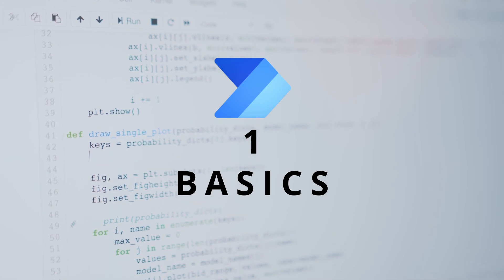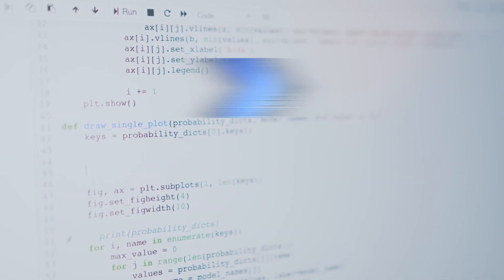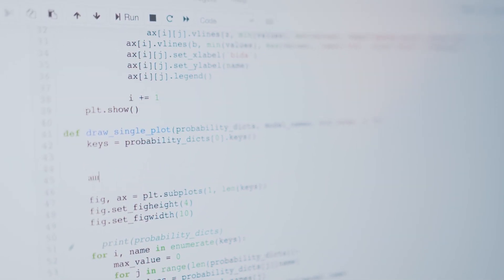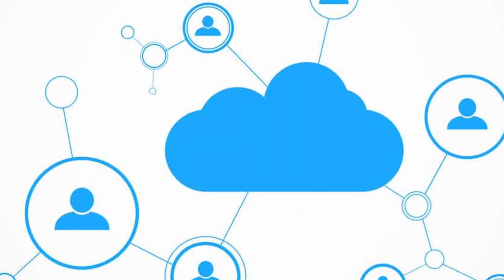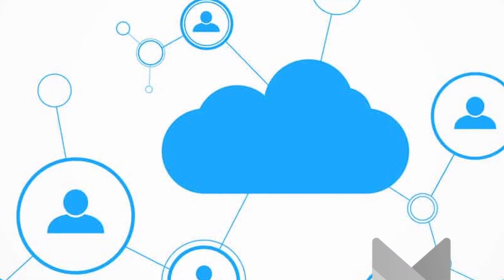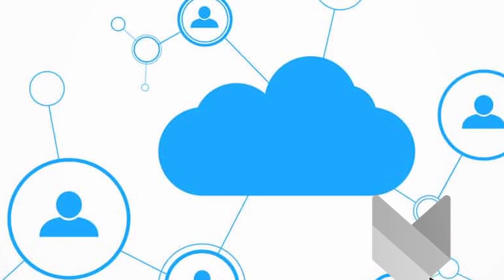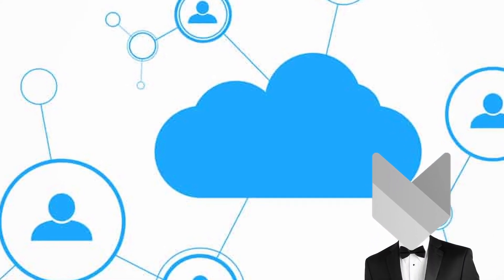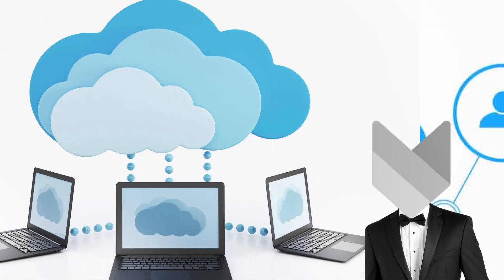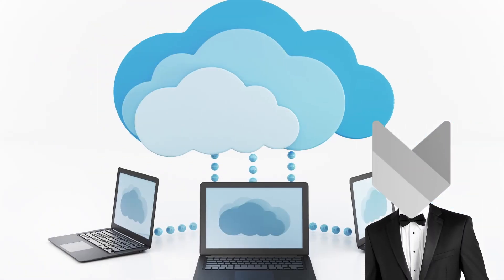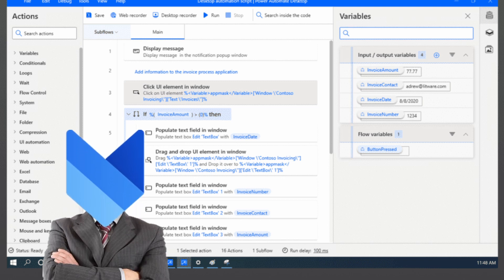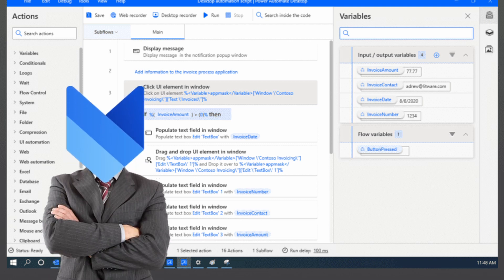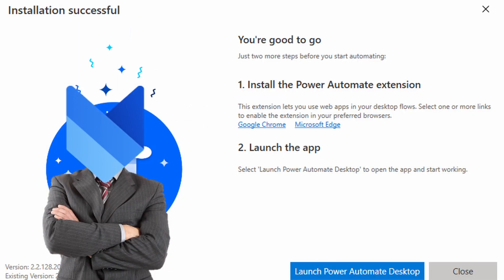One, Power Automate Flow is a cloud technology. It lives in the cloud, it lives on Microsoft servers somewhere in the cloud and you access it via the browser. On the other hand, Power Automate Desktop, like the word says, is a desktop technology that you download from Microsoft website, you install it on your computer and then you run it.